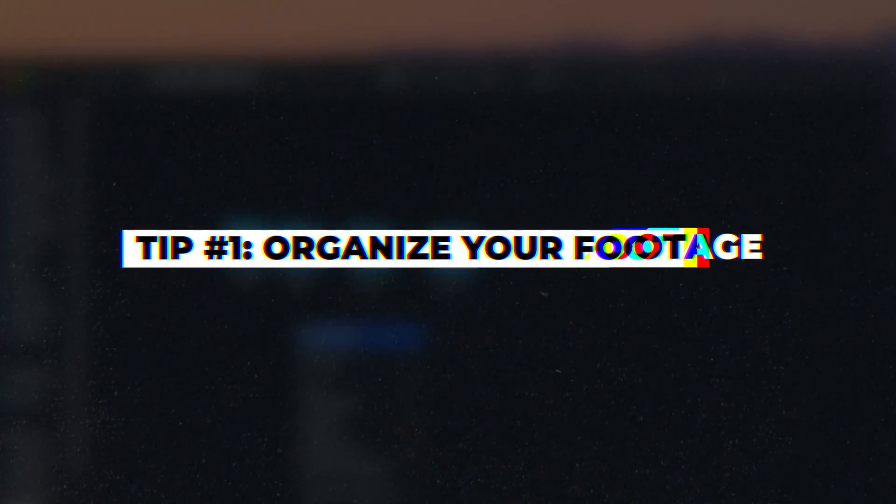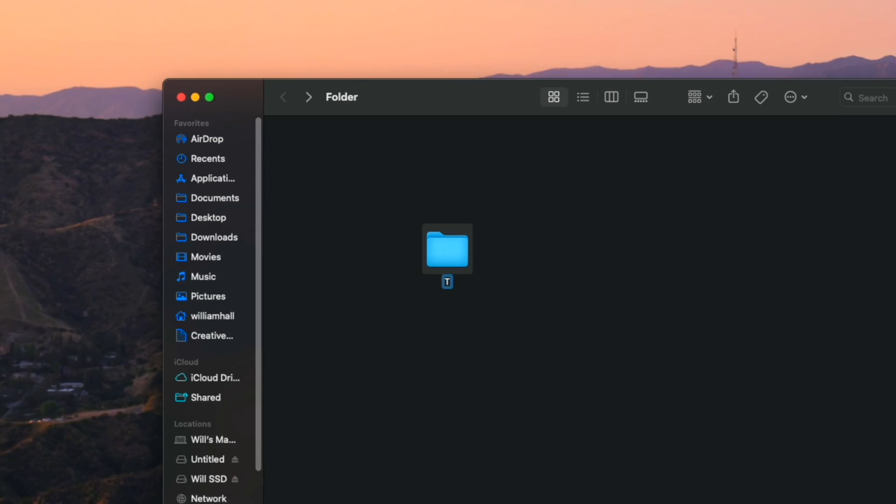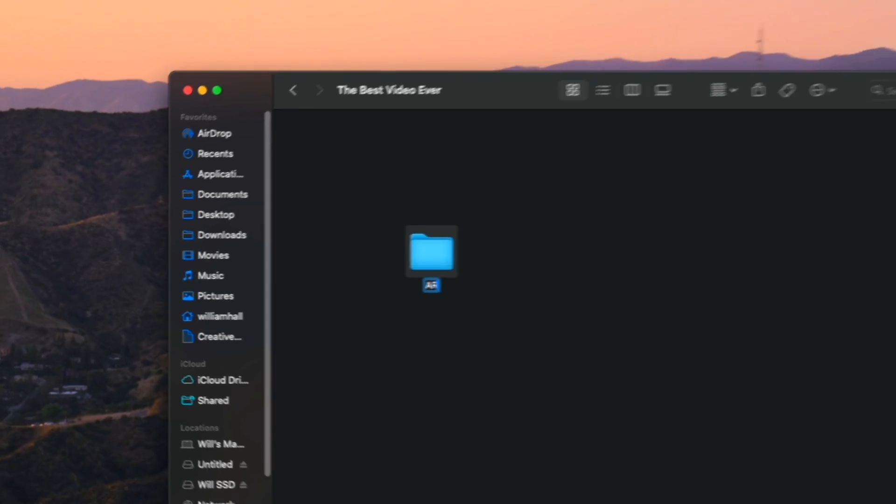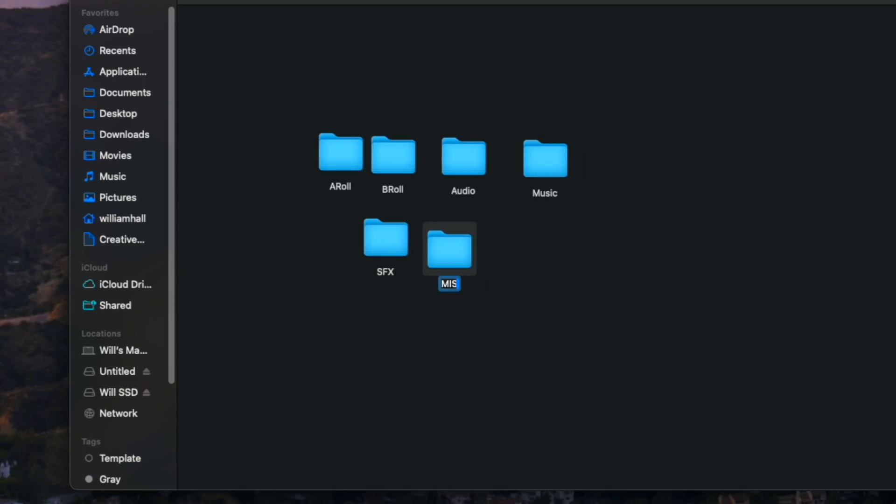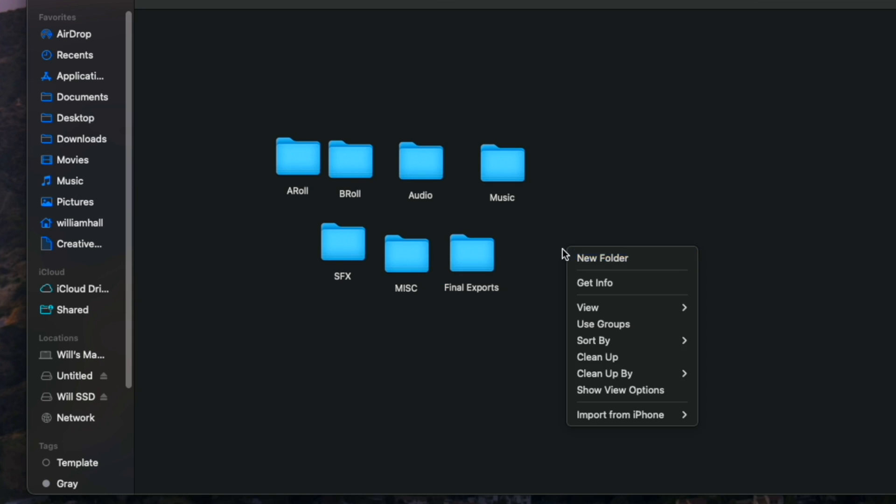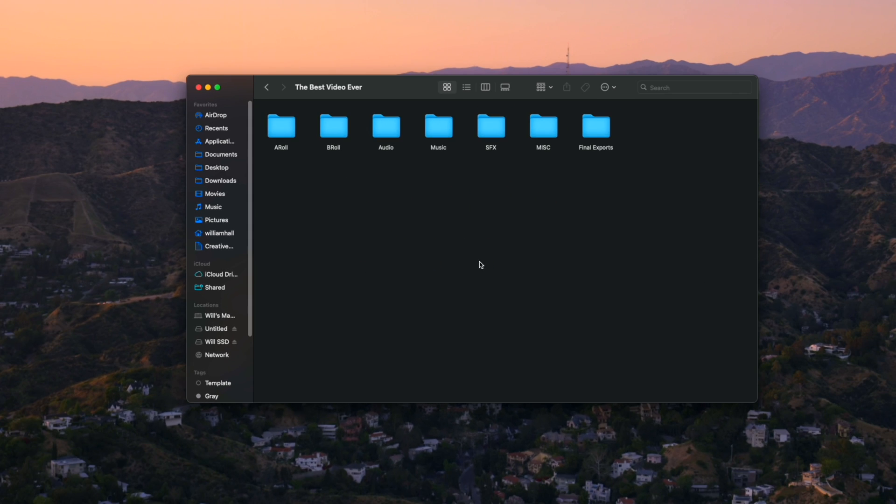Tip number one is to organize your footage. Before you even start editing, you need to be organizing your clips and your assets. Create a clear folder structure with unique file names so that the next time you edit, you'll be able to find the clip or asset that you're looking for.